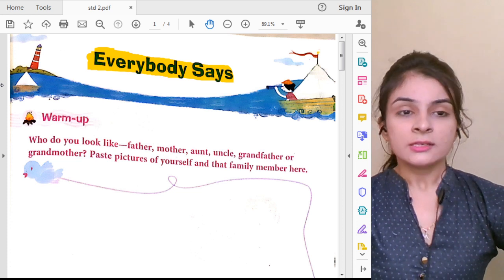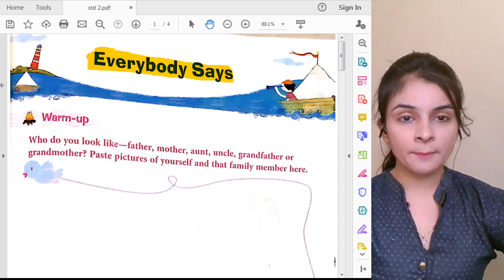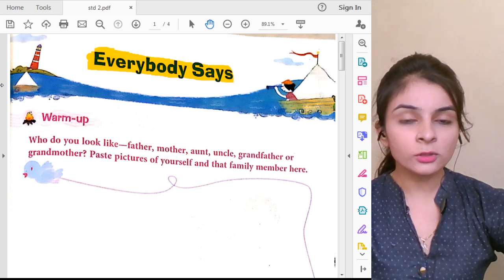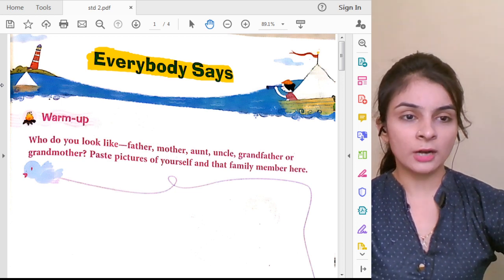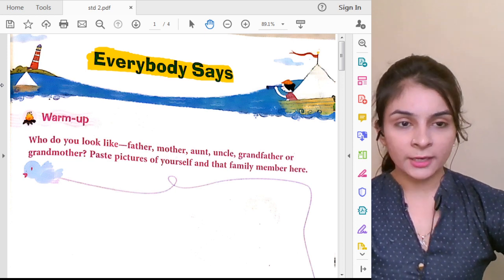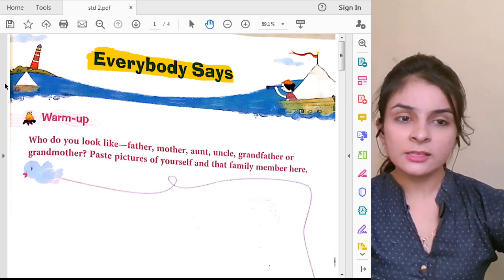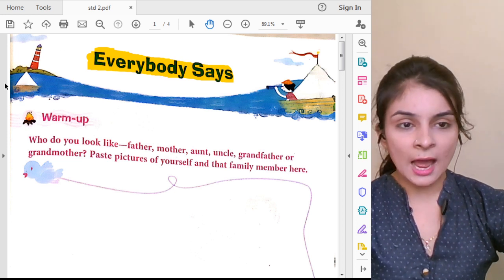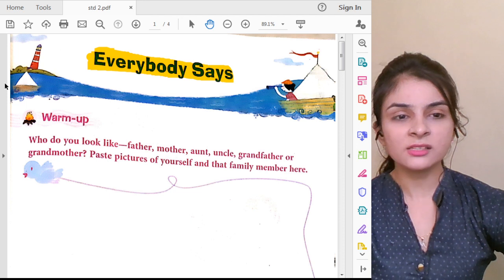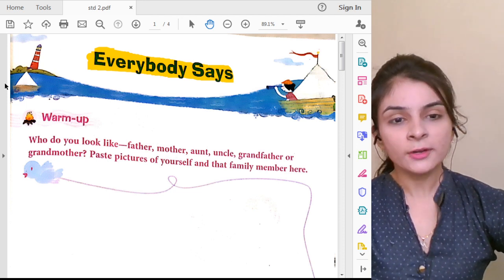When somebody looks at you, they say: You look like your mama. You look like your papa. You look like your aunt. Right? When you see a small baby, you say that this baby looks like her mother, or like her father — everyone says different things.